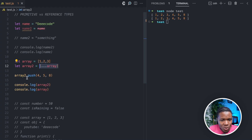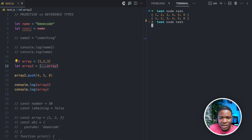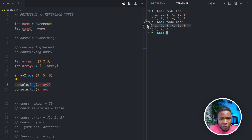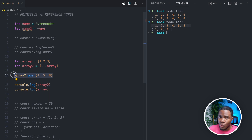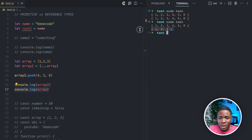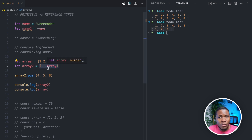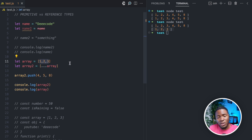Now when you do array2.push(4, 5, 8) and run this, you can see that console.log(array2) is [1, 2, 3, 4, 5, 8] because we pushed into array2, but console.log(array) remains [1, 2, 3]. By using the spread operator, we don't copy the reference — we only copy the value [1, 2, 3] and assign it a new memory location.